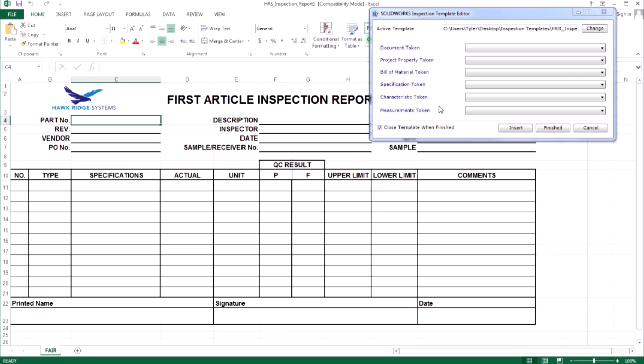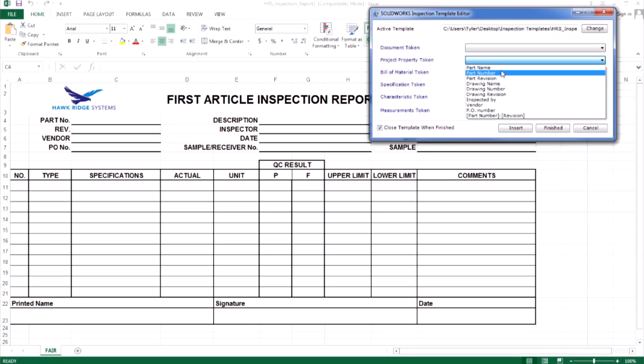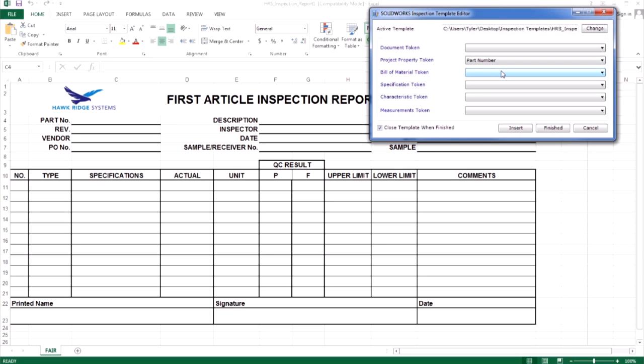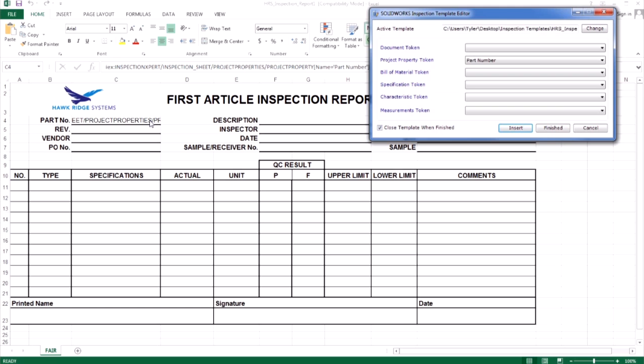Let's begin with the part number which will be a project property. Selecting the attribute from the drop down menu and then going to insert will map the entire text string into the cell we had selected. Now on export, inspection will know where to place that information.